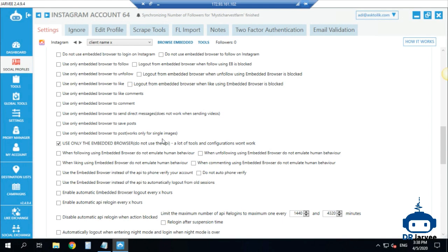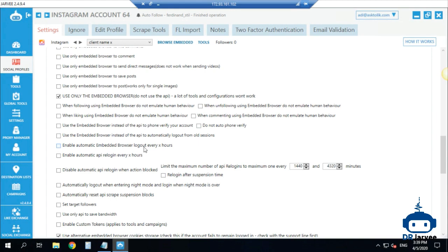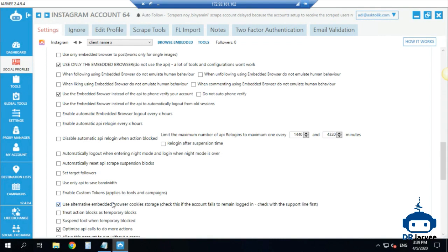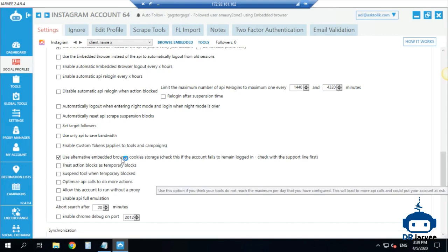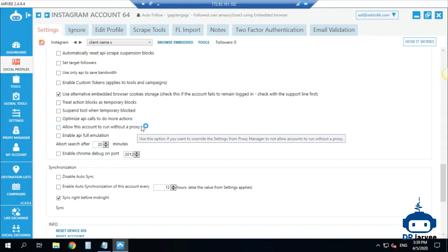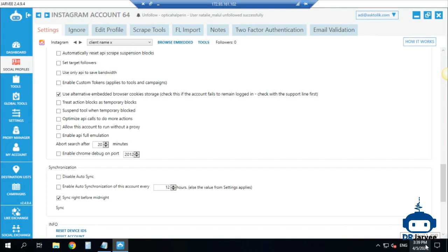I keep accounts valid when changing the proxy — I don't log out and don't just change IDs when changing proxy. I use only the embedded browser on my accounts and don't use the API at all, because I want to look very human and the API can be dangerous for accounts. I also do verification with the embedded browser rather than the API. I uncheck optimize API calls. I set it to reset daily right before midnight, so results reset at midnight and the account works until then.